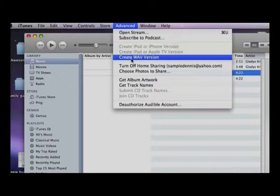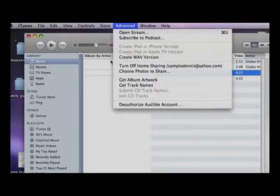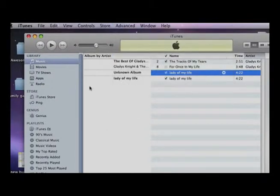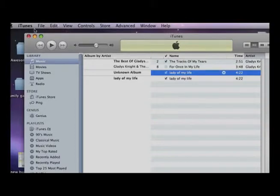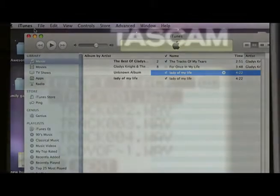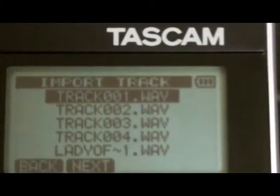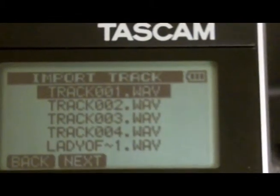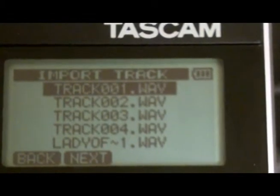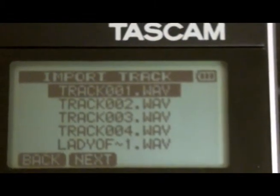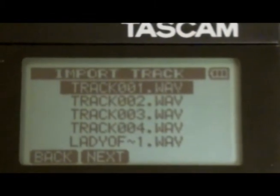What that's going to generate for you is a mono WAV version at the parameters that you just set. You can take that and export it over into your Tascam and that should work for you. I hope you enjoyed the tutorial.